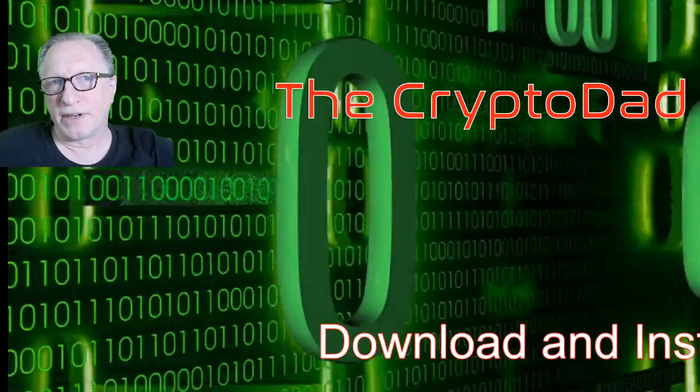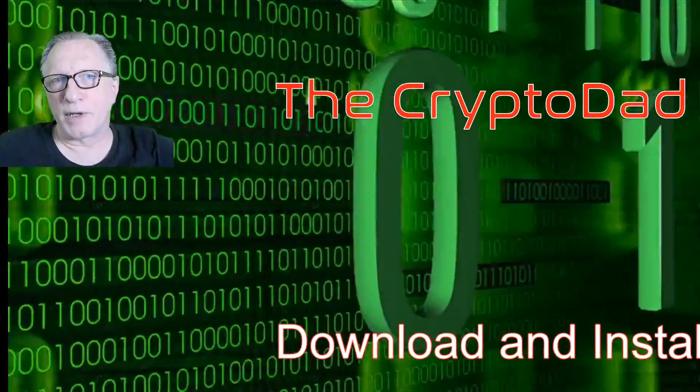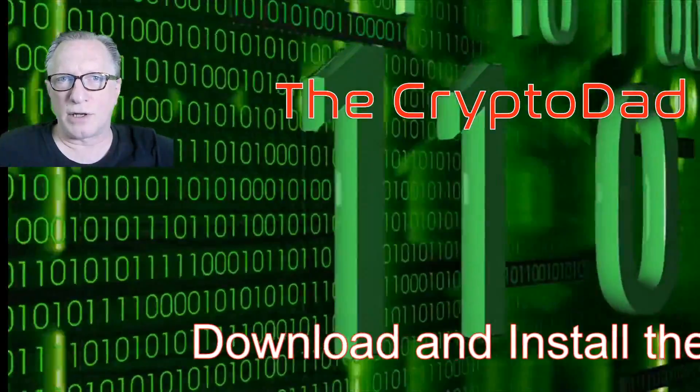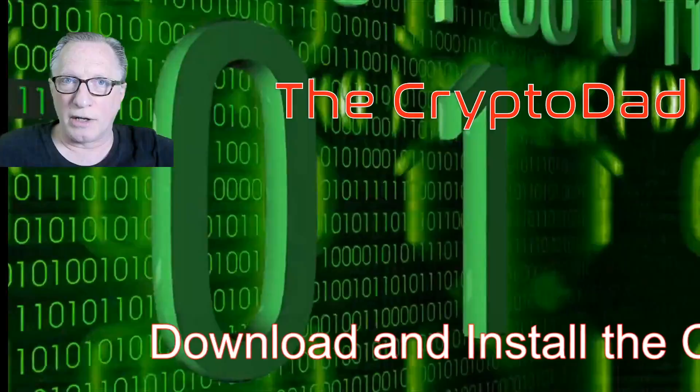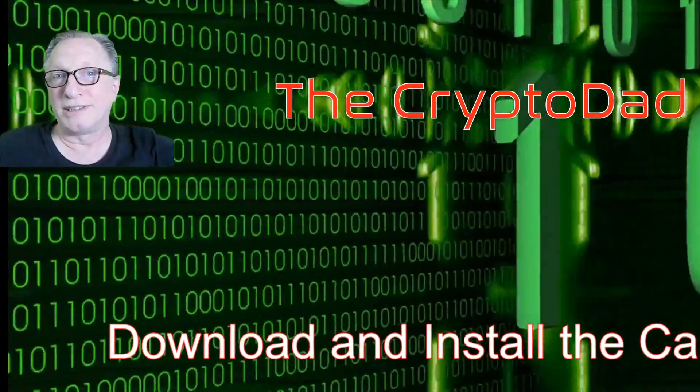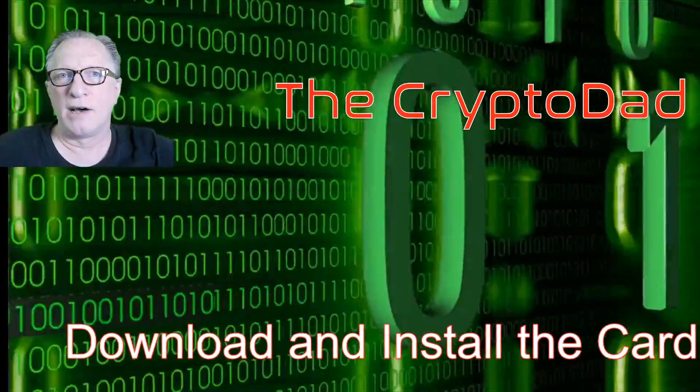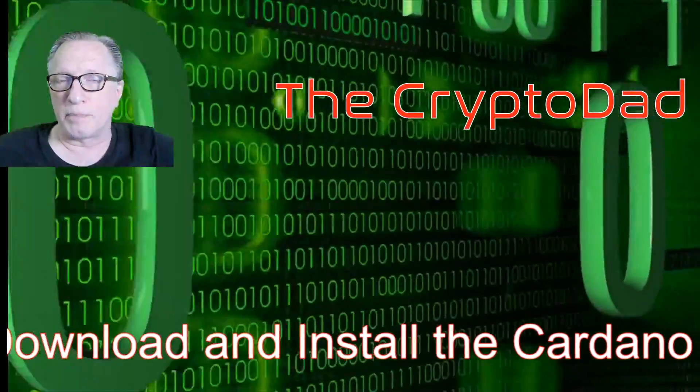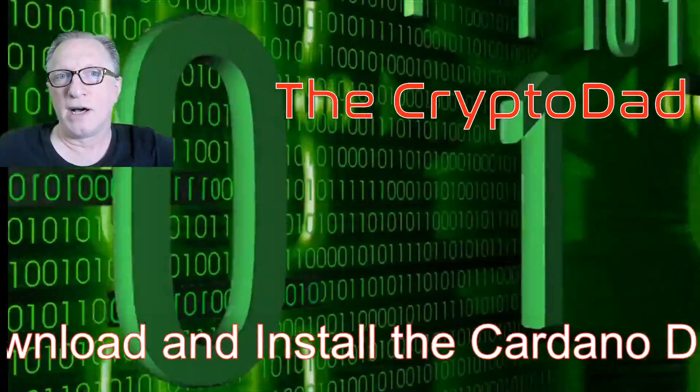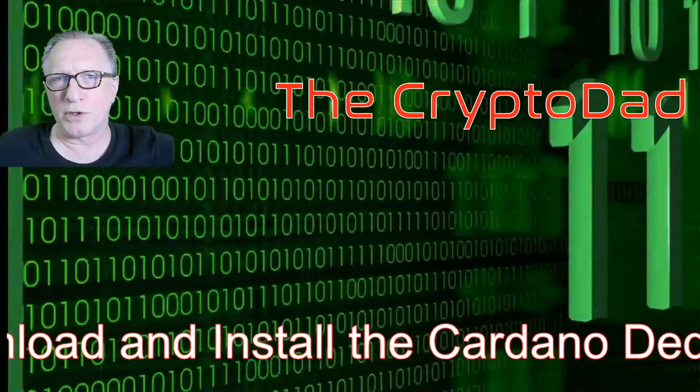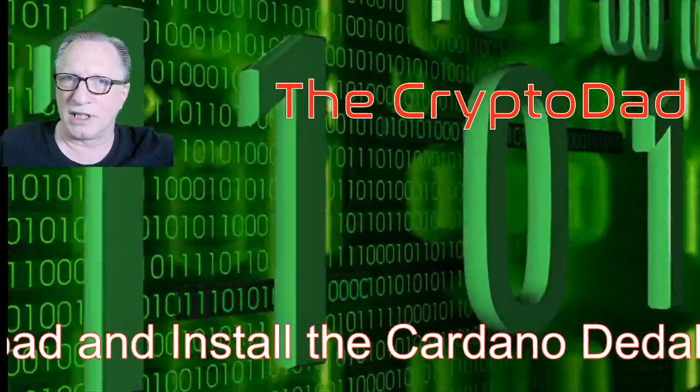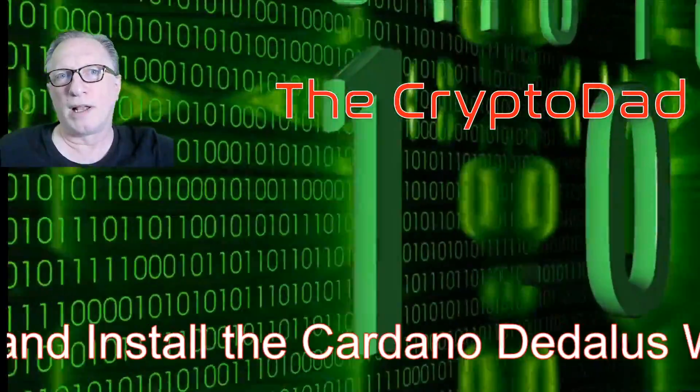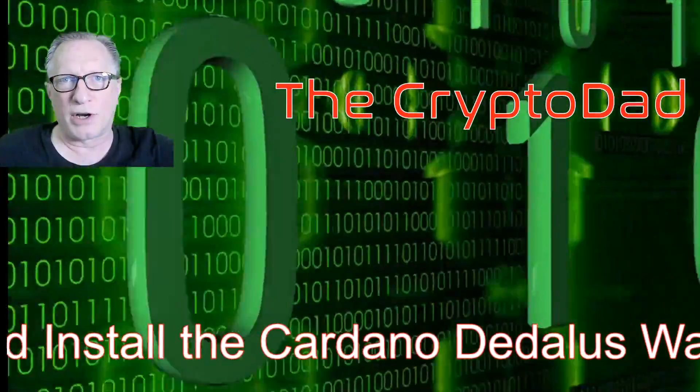Hey guys, Crypto Dad here again, and today I'm going to show you how to download and install the Cardano wallet called Daedalus for storing your ADA cryptocurrency. I'll also show you how to purchase a little ADA and store it in your wallet. So let's get started.